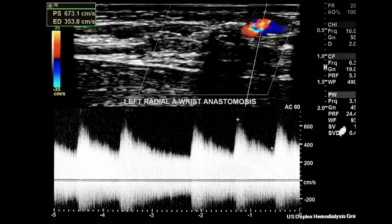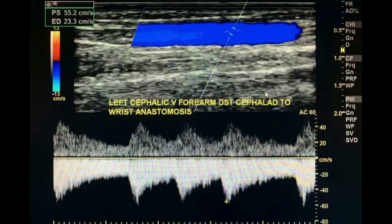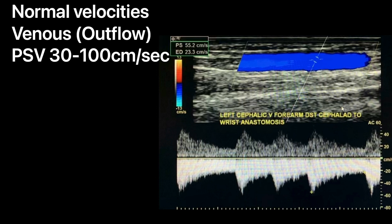In normally functioning grafts and fistulas, you're going to have a low-resistant monophasic waveform with increased diastolic flow. The flow may be a little turbulent with spectral broadening. Normal velocities on the arterial or inflow side range between 100 and 400 cm/s peak systolic velocity and 60 to 200 cm/s for end diastolic velocity. On the outflow or venous side, peak systolic velocities range from 30 to 100 cm/s. The further away from the graft or fistula, the lower the velocity and pulsatility.